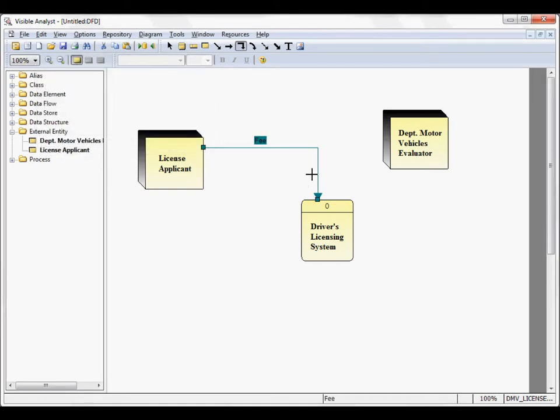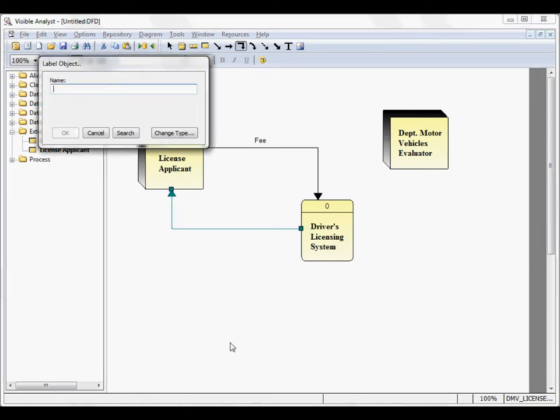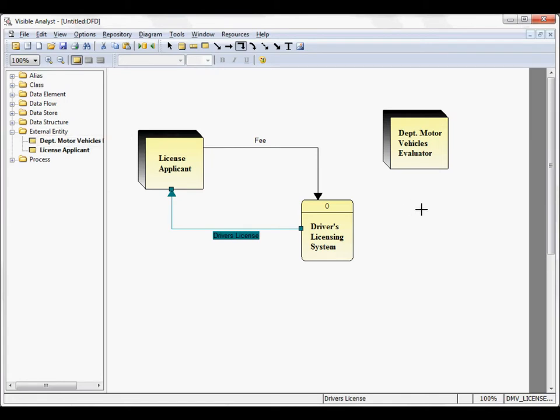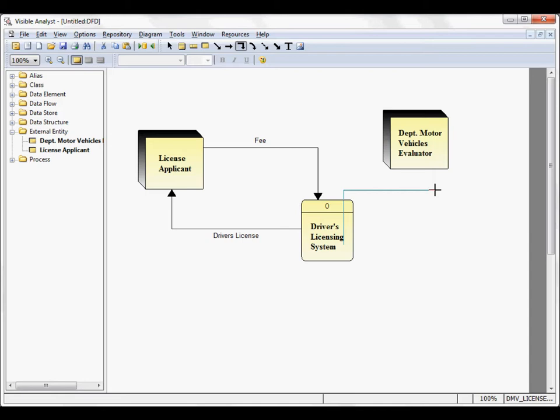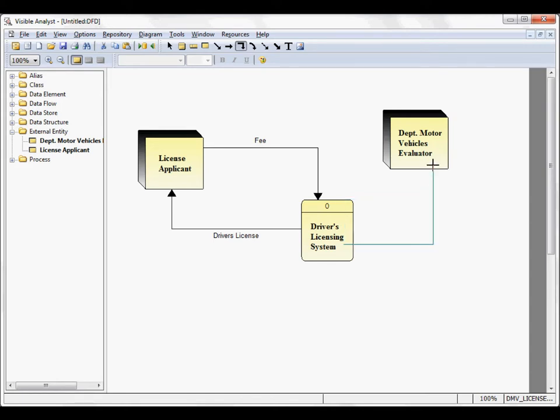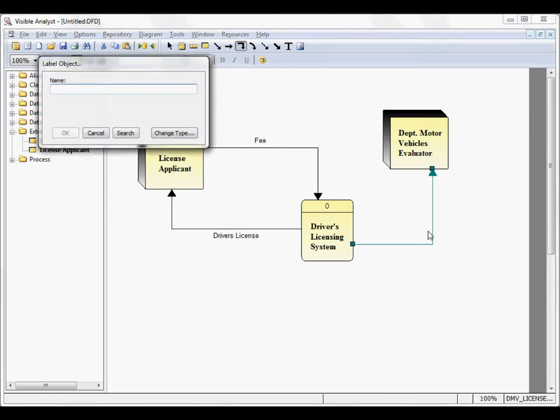And here I can add another data flow going up to License Applicant, and we'll add one more data flow. Now you notice that the data flow is opposite the way that I want it to go. While still in drawing mode with the left mouse button depressed, right mouse click and it changes the orientation of the line for you, so you can draw the new line here.